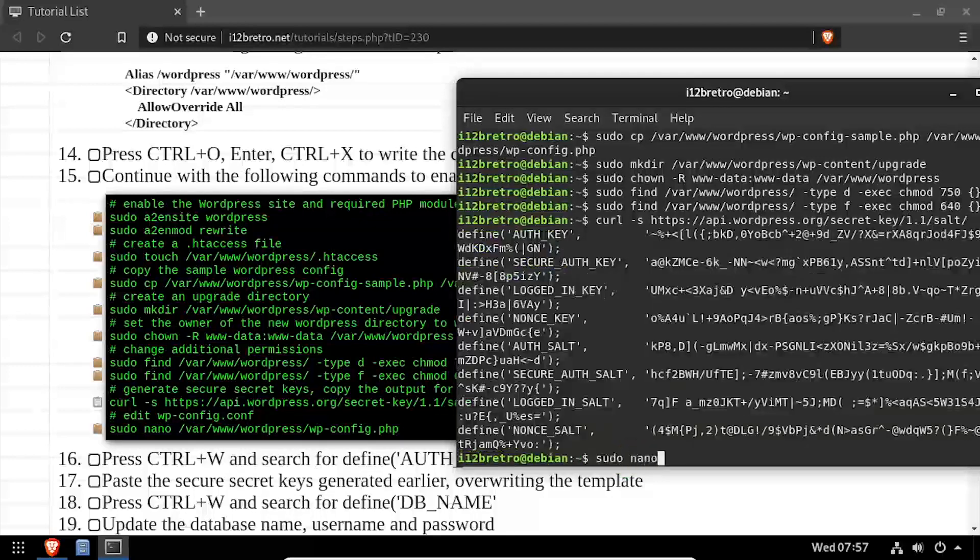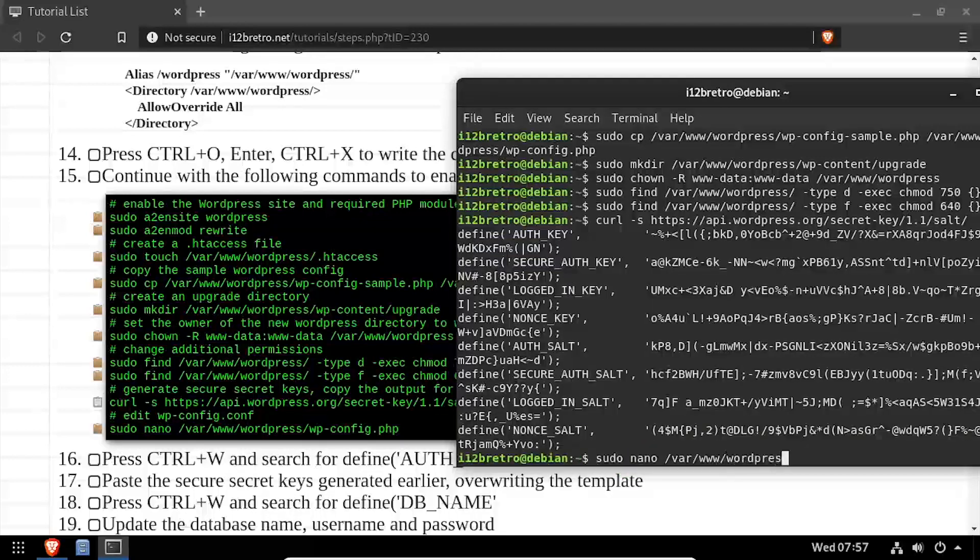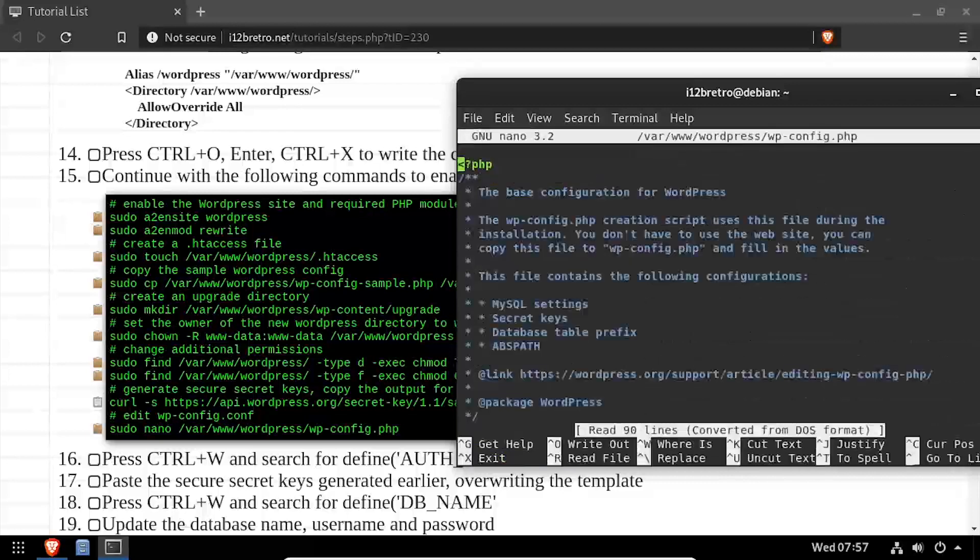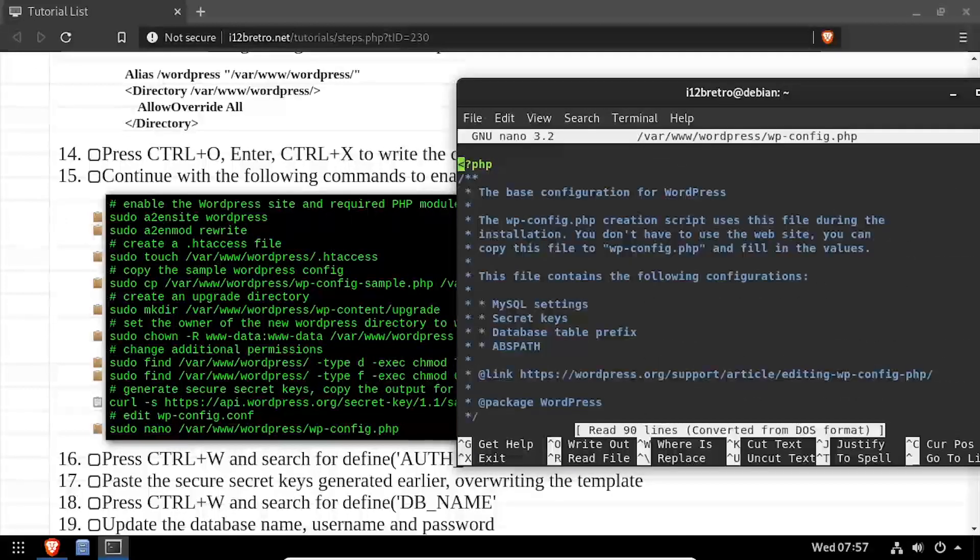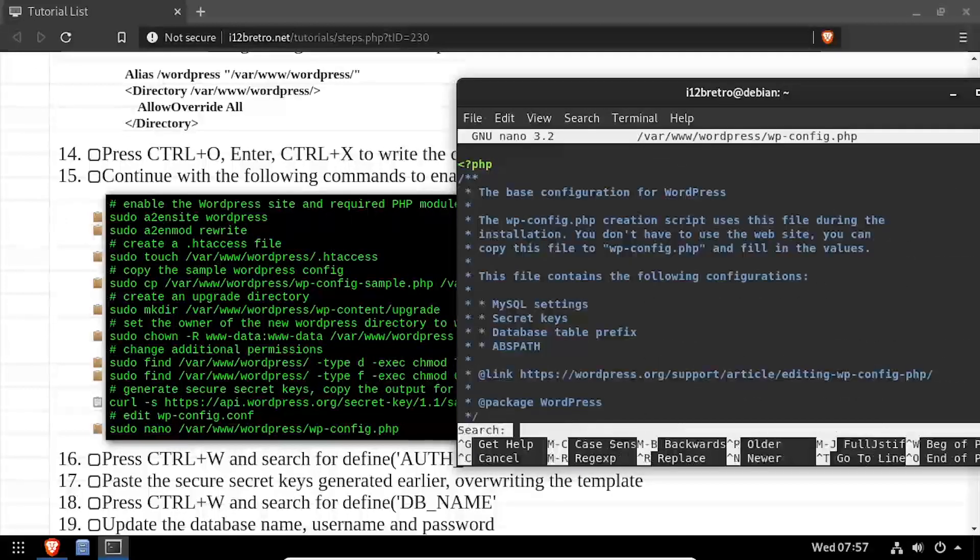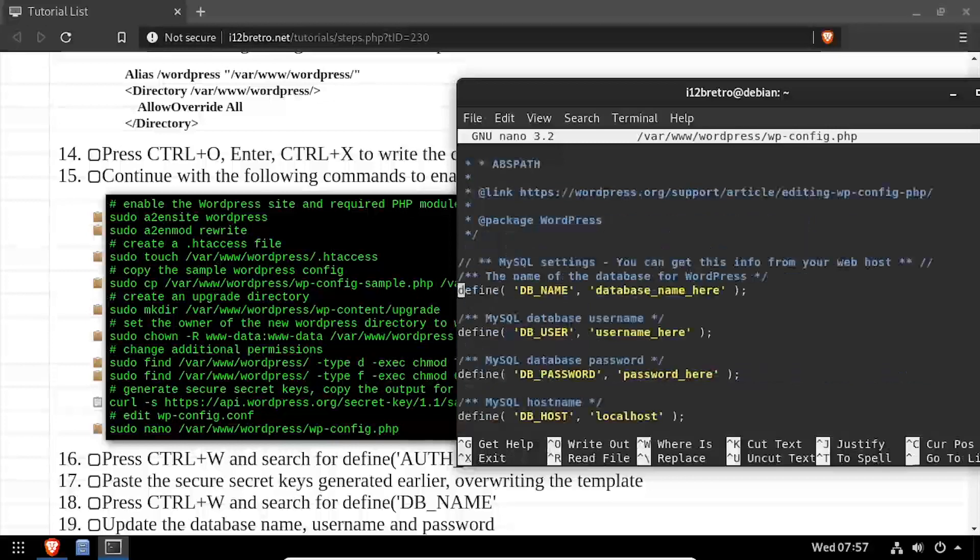Next, we'll edit the wp-config.php file in the nano editor. Using the video description, set the db name, db user, and db password variables.